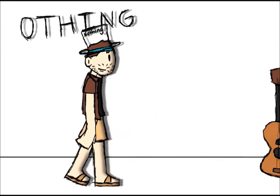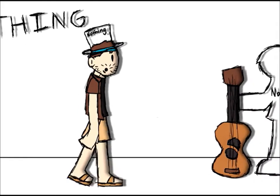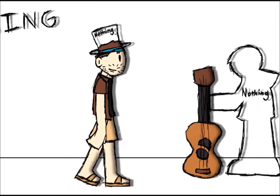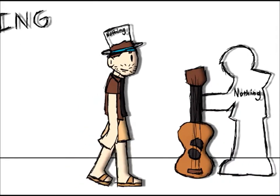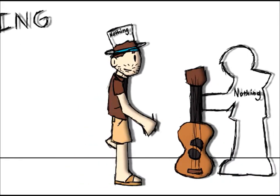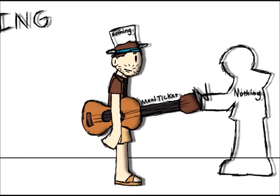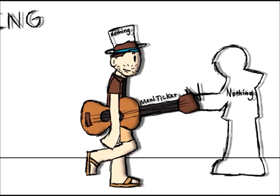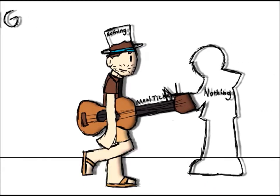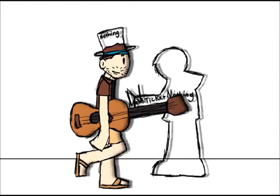I heard that you got something, would you care to make a trade, with this much nothing, there's nothing you can't do.